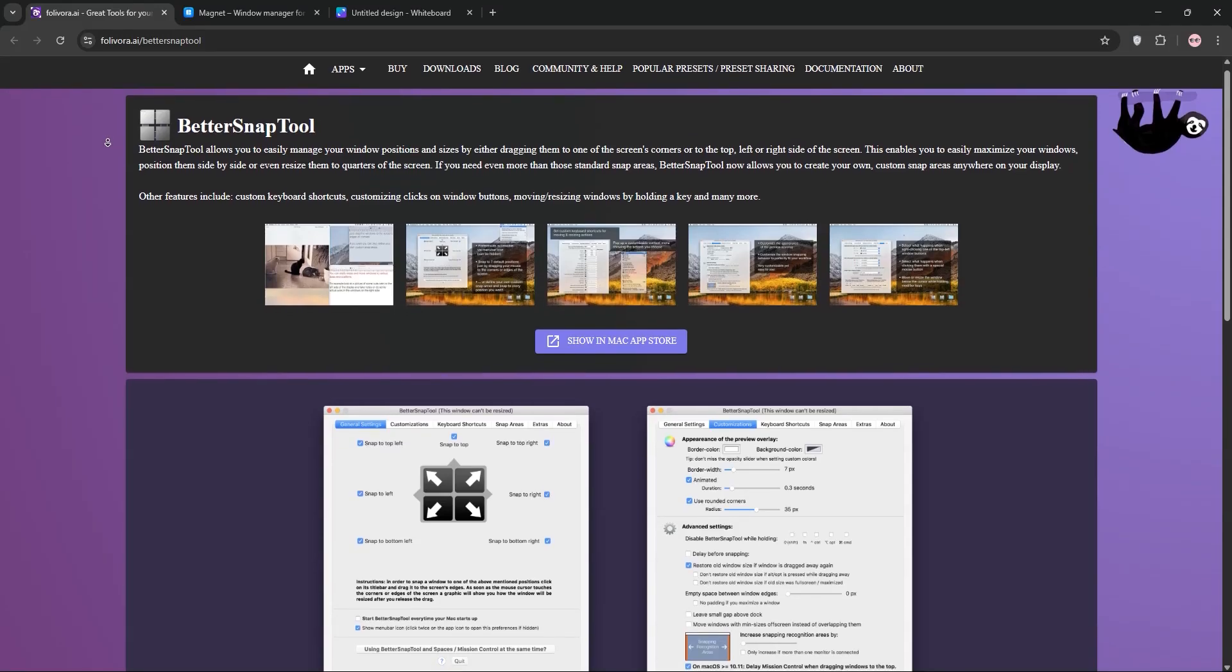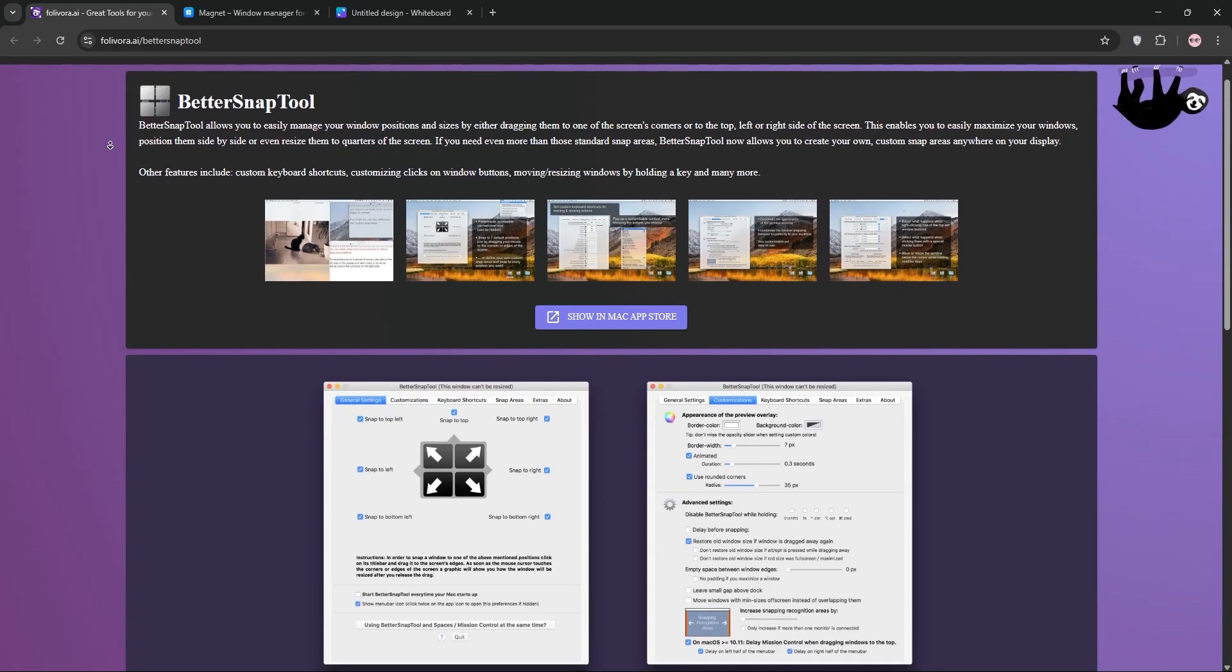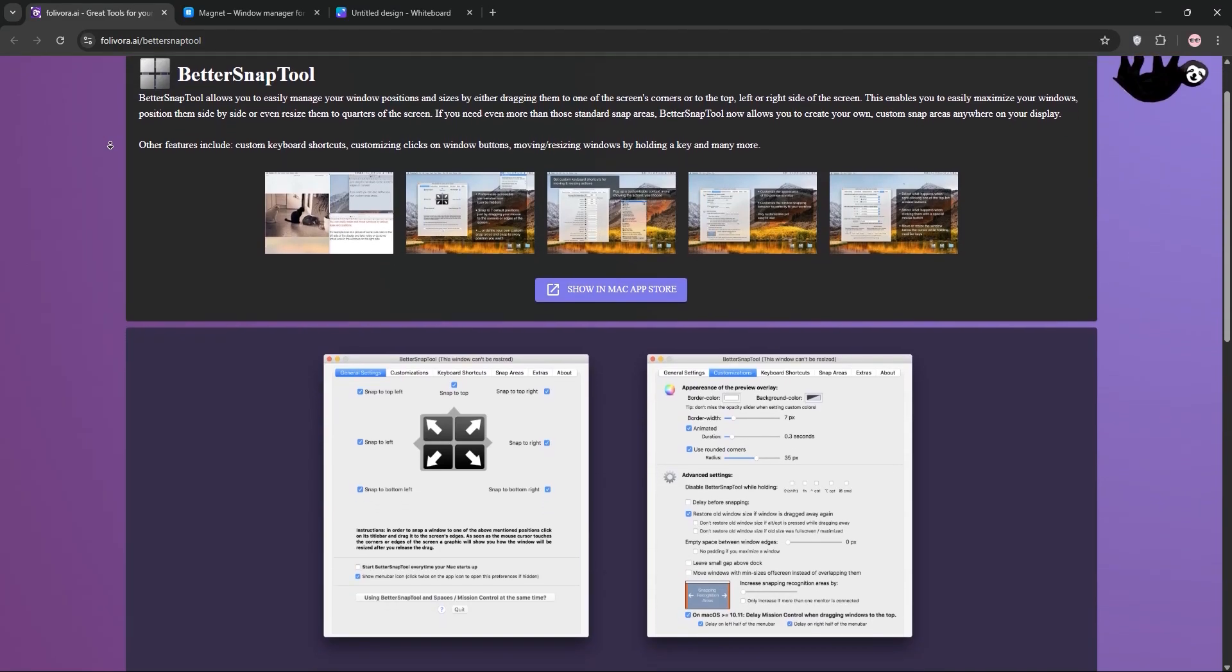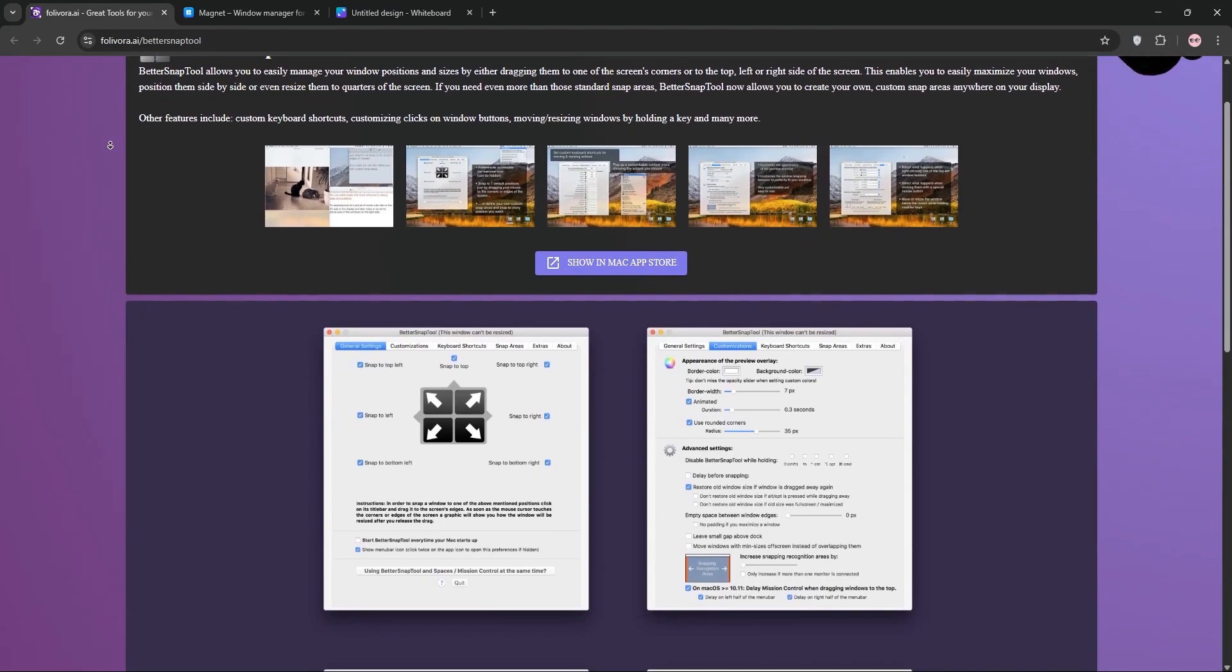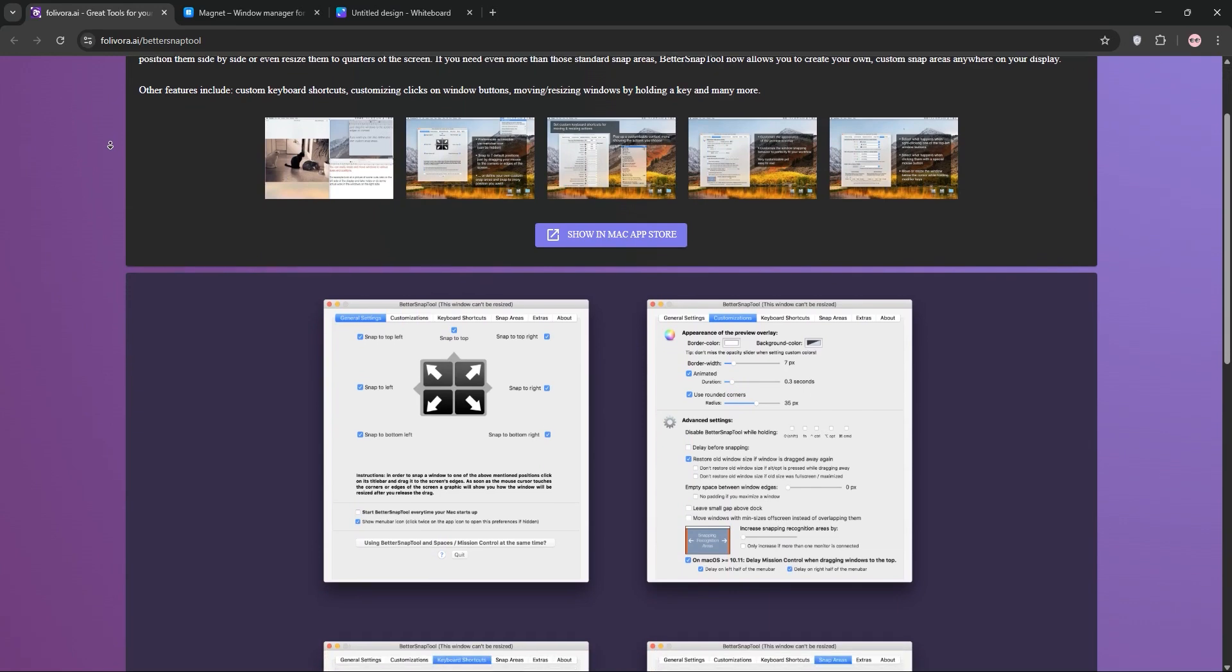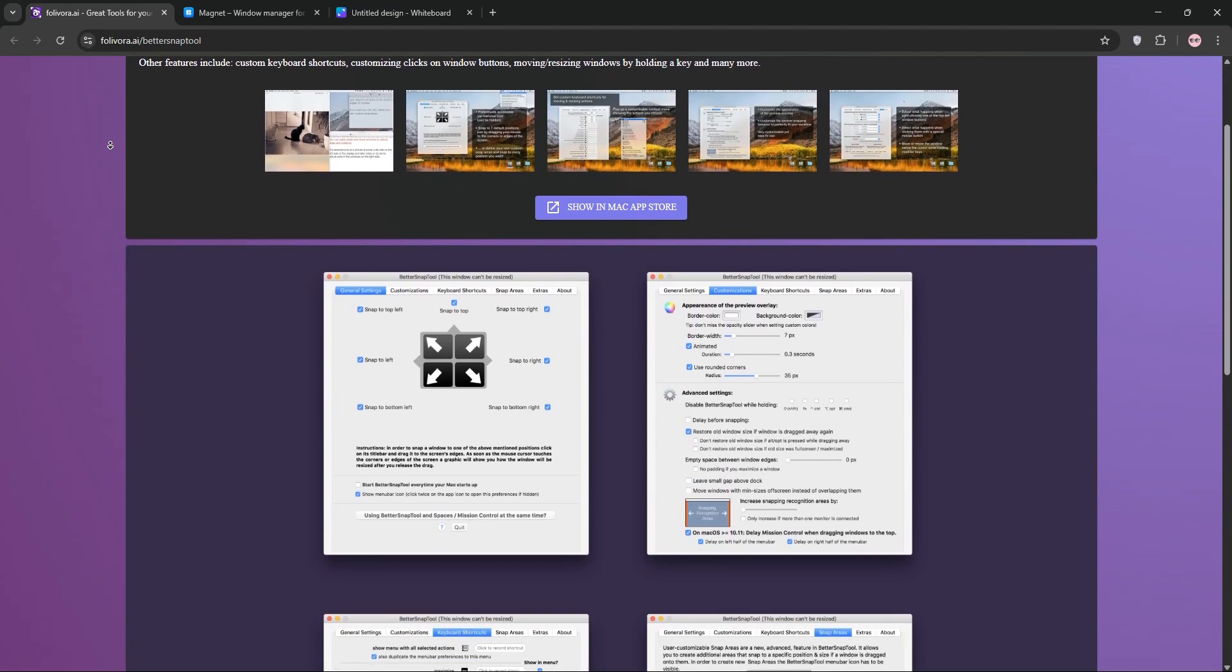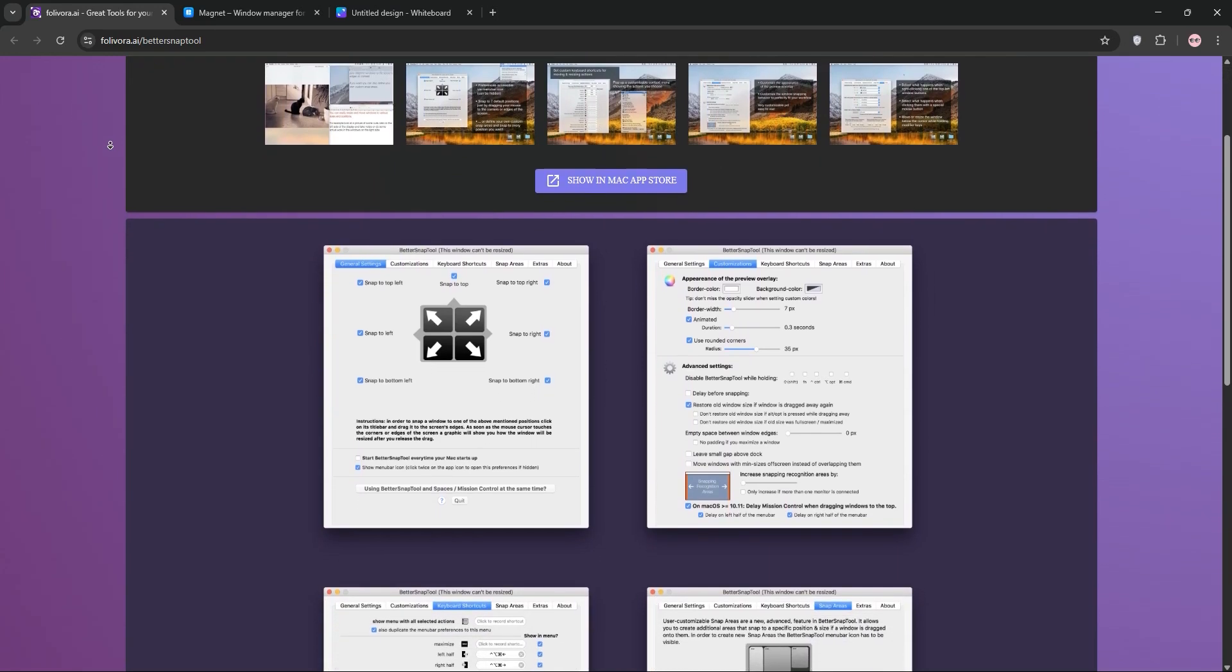Hey Mac users, struggling to keep your windows organized? Today we're comparing two top window management tools, BetterSnapTool and Magnet. Let's dive in.